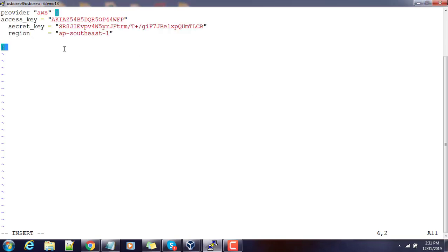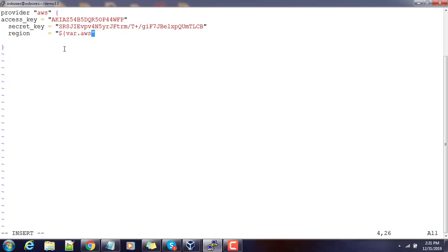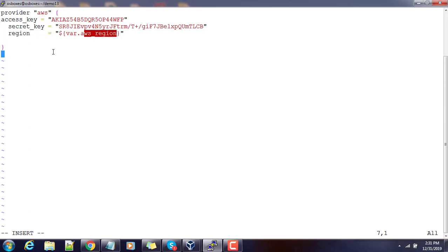The first thing in main.tf is the provider block with the secret key and region. The region I am writing as var.aws_region, taking the value from the variable aws_region that I have defined.